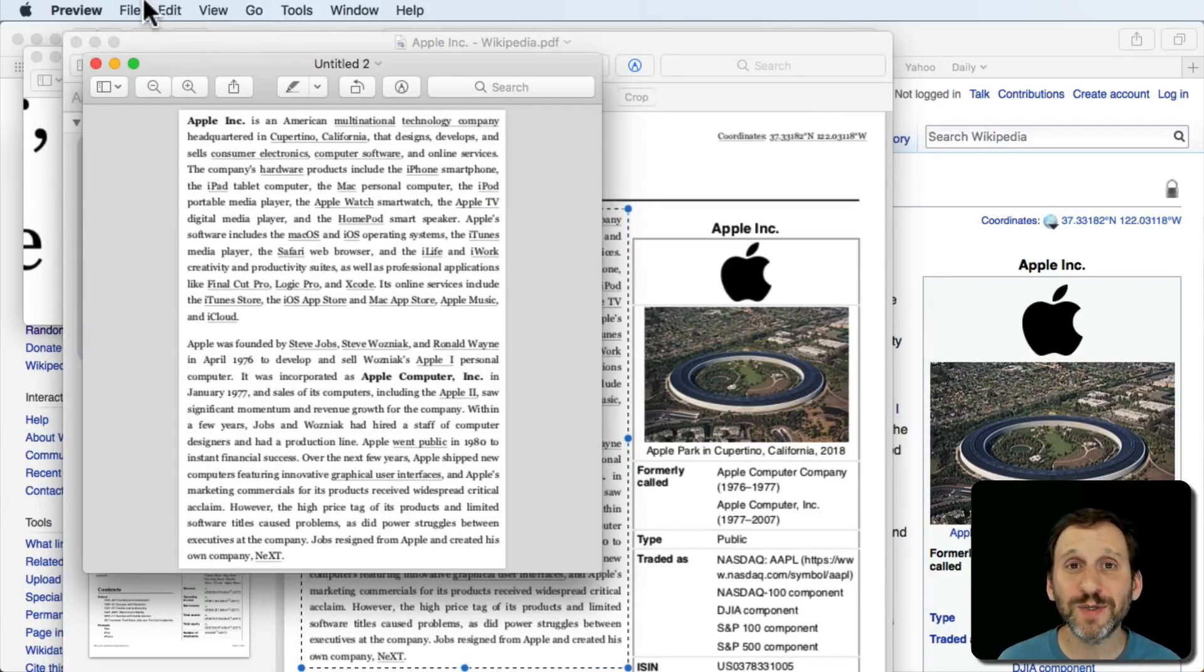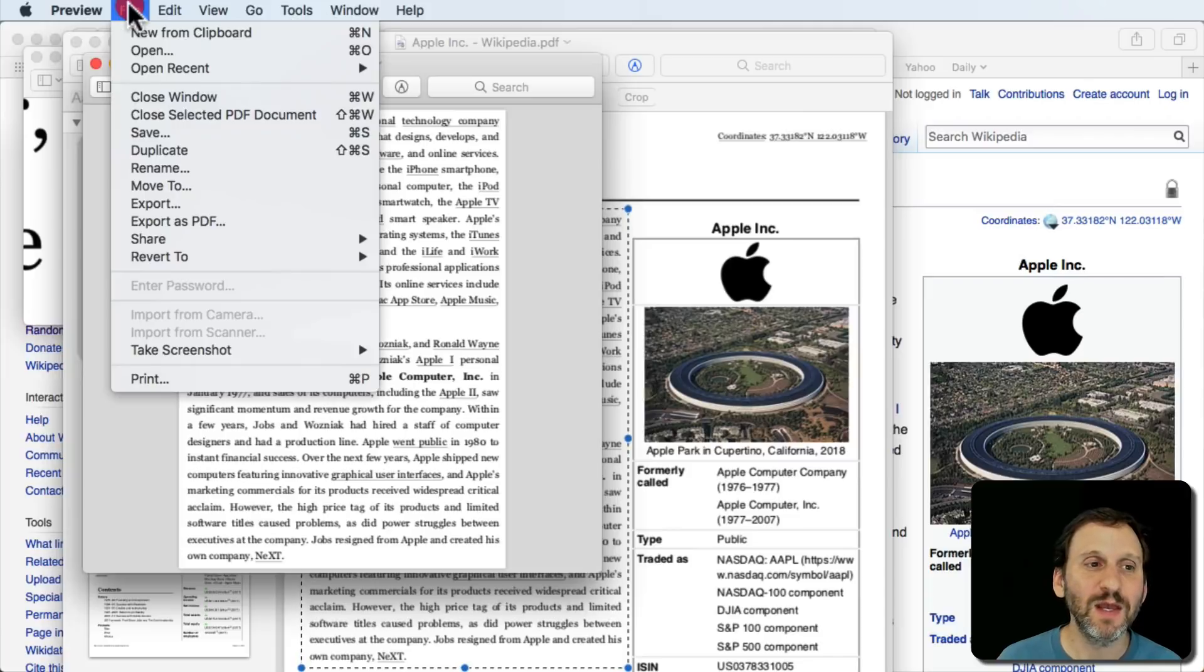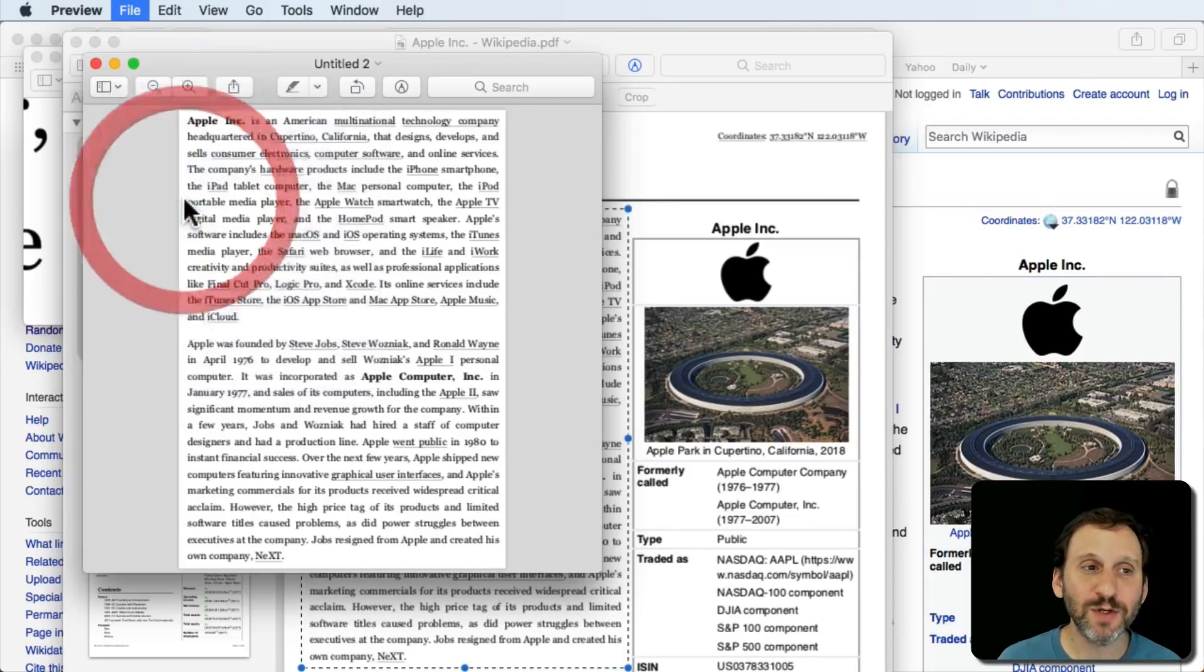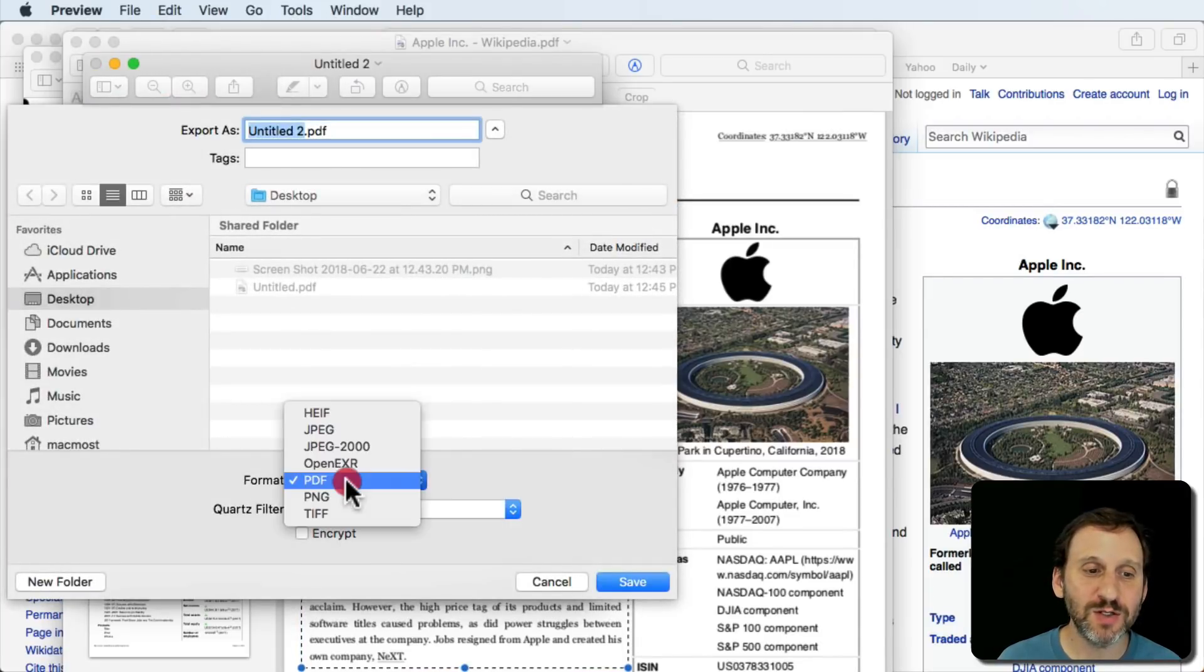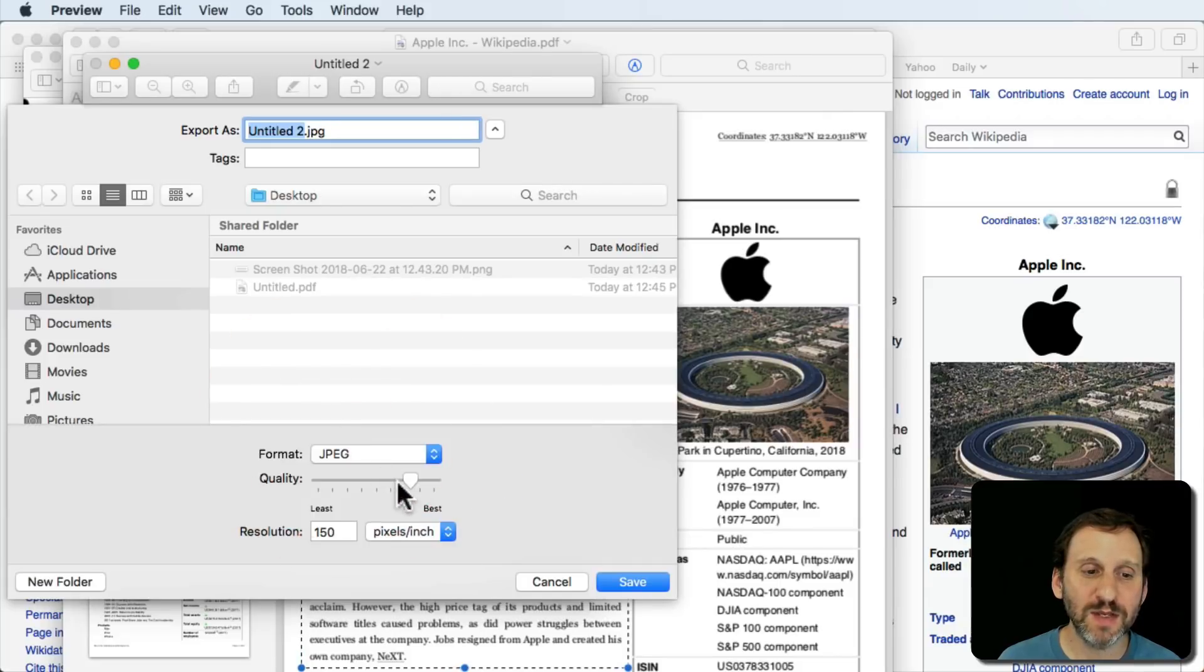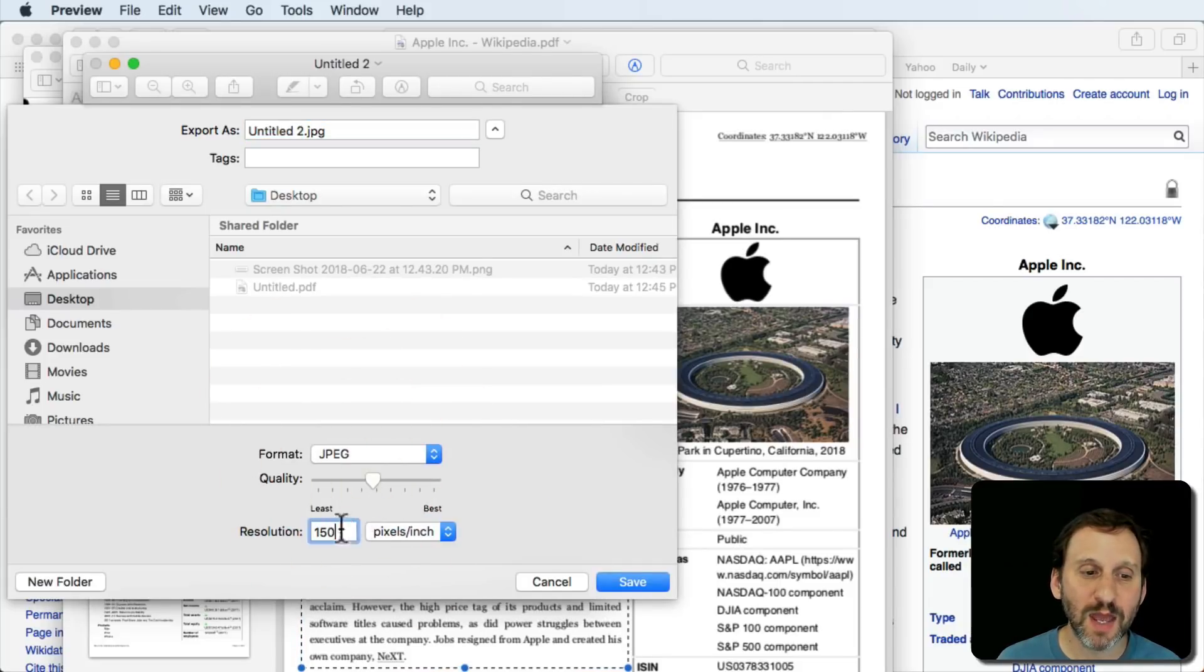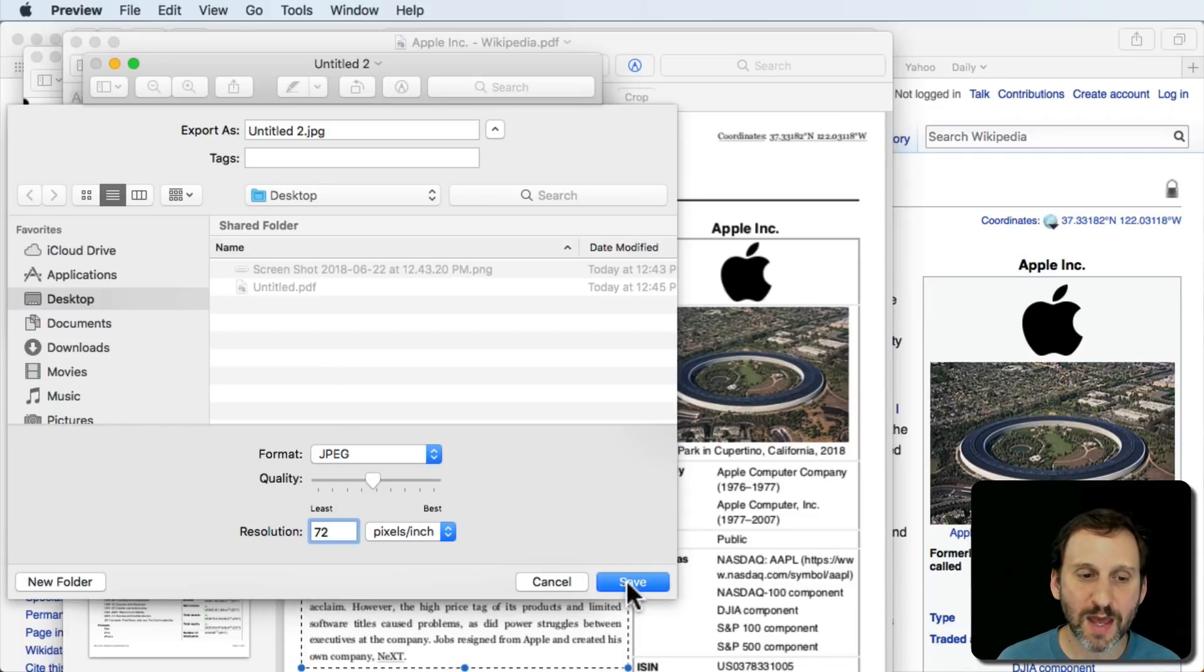Now let's say I really do want this to be an image because I want to post this to social media. You can go and Export, File Export from Preview, and you can change the format to JPEG. You even get to pick the quality and the resolution so you can adjust that.